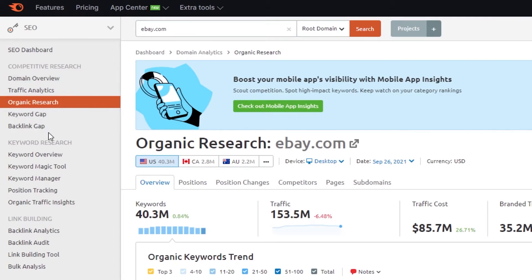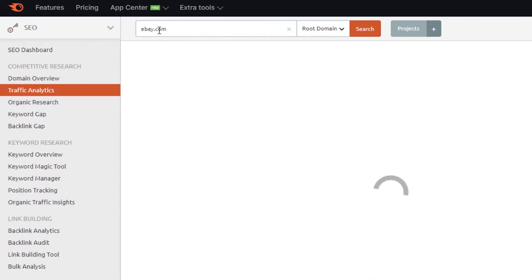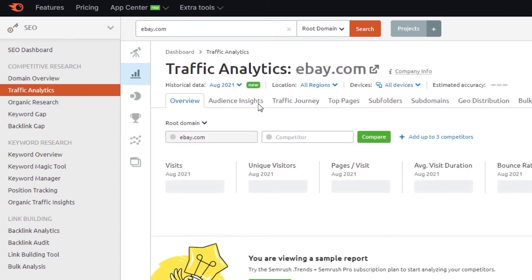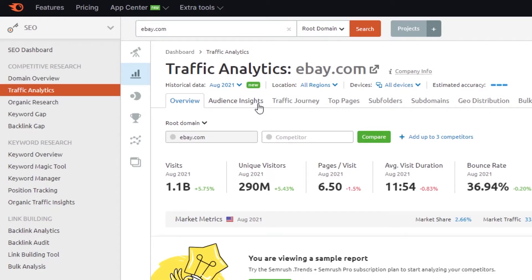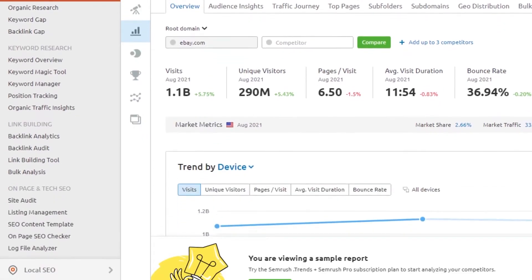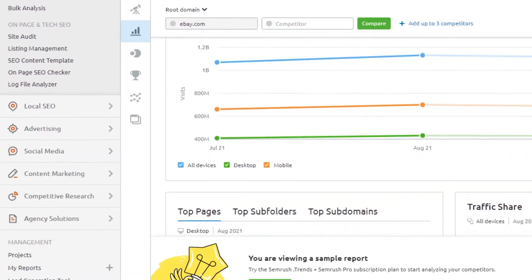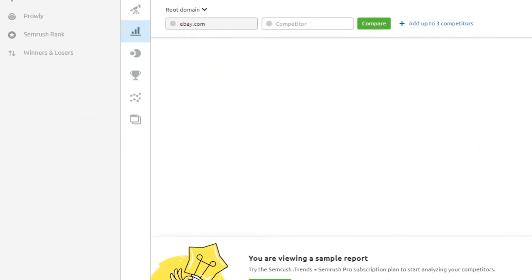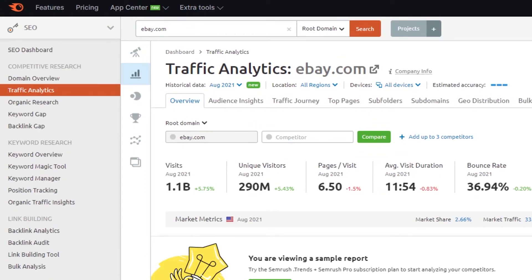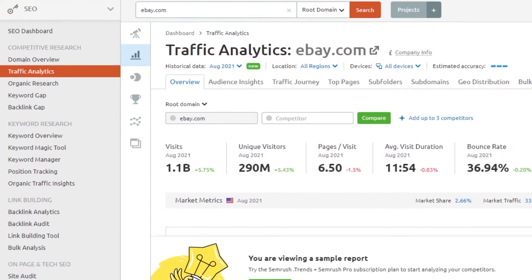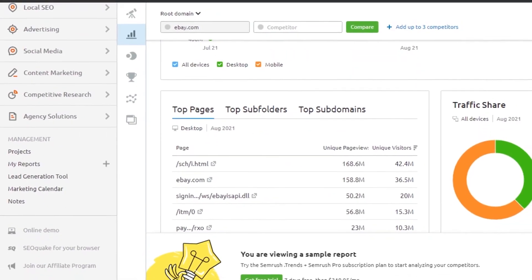Similarly, if I want to do a traffic analytics overview for ebay.com, I simply click on that. Now instead of organic research I'm getting the traffic analytics — how many visits the website receives. You can see right here: visits are 1.1 billion and unique visitors are 90 million. This is how Semrush works — easy to use, and you get a very good detailed overview of whatever you're searching for.